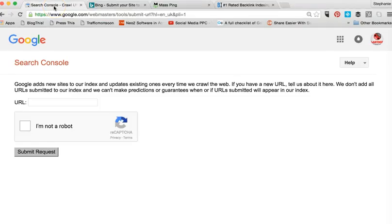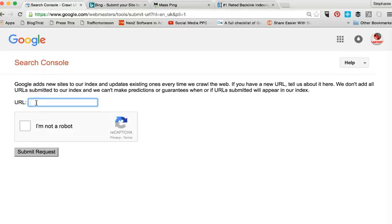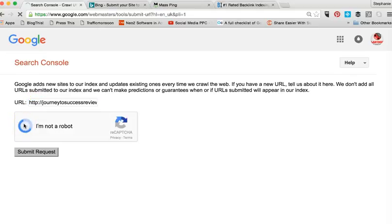One of the things you can do is just simply go to Google submitter and submit it directly onto the search console of Google. You can search Google submit and find this page or Bing submit, you can do the same thing. So I'm going to paste that one in here, click that I'm not a robot, and then simply submit the request.